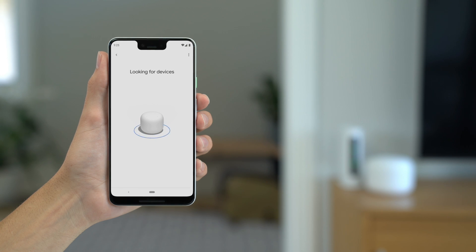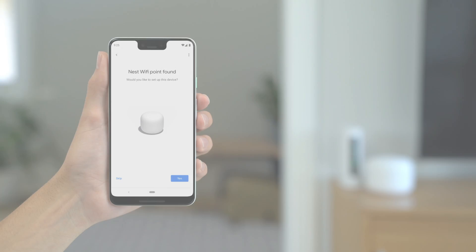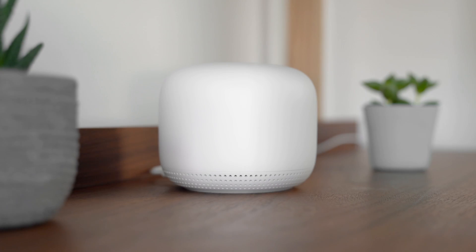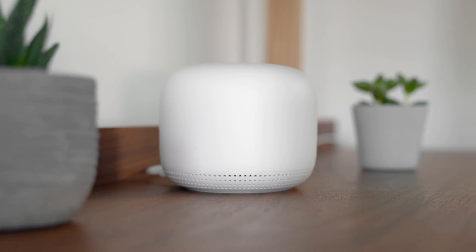Follow the instructions in the Google Home app to finish setting up your point. Follow the same process to setup any additional points.